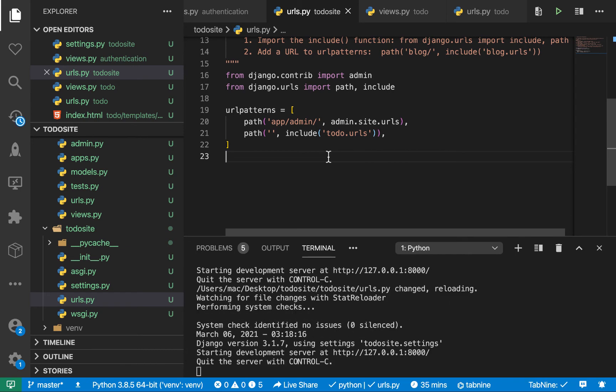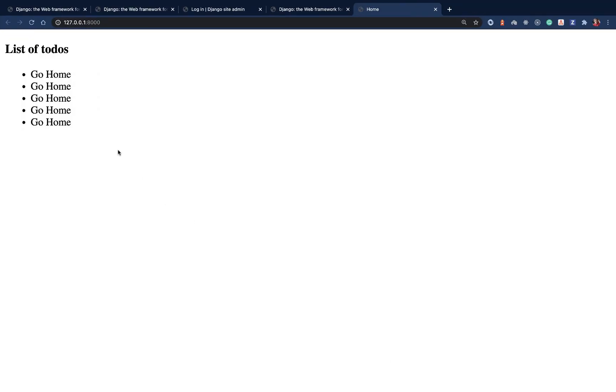And save this file. So when we save this, you see that the server restarts. And now if we go back, we see now we have our HTML being saved. Okay, looking good. Okay, so now that we have our URLs being hooked in and we can see our HTML.